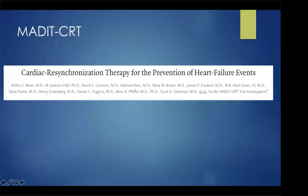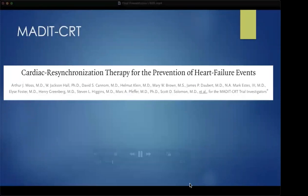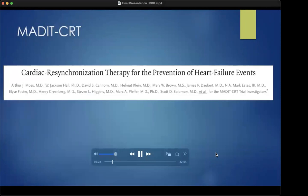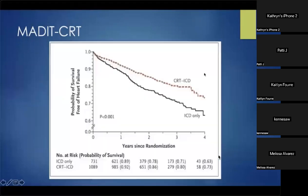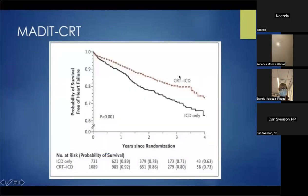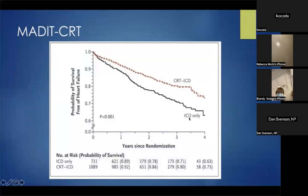MADIT-CRT was probably the most influential trial. It looked at patients with EF of 30%, class 1 or class 2 — minimally symptomatic — to see if CRT would prevent heart failure. There was a significant reduction in heart failure in those randomized to CRT-ICD versus an ICD alone.